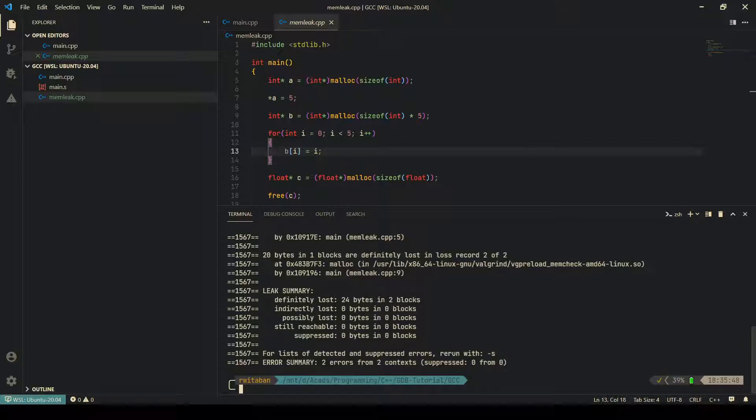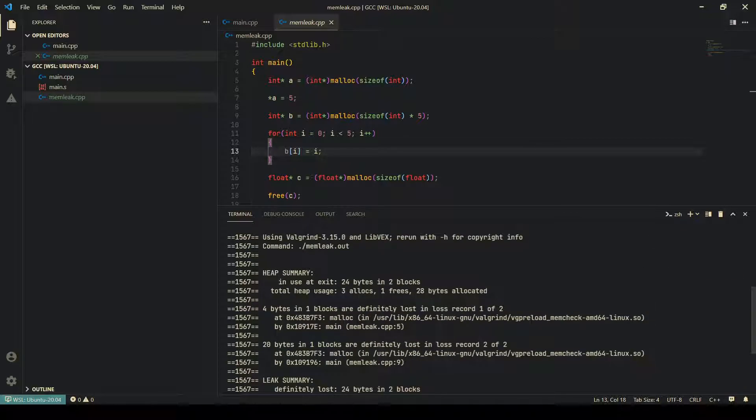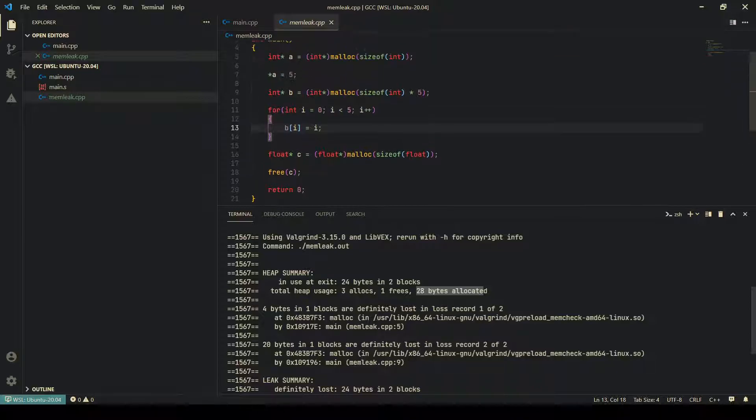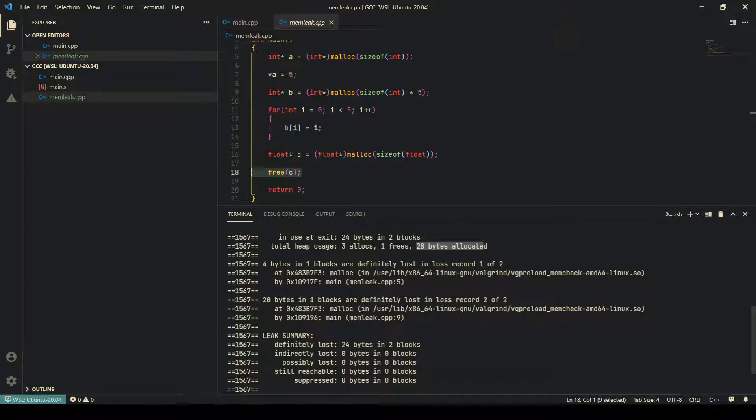You can see it shows exactly what we suspected. 24 bytes are in use while exiting, which means they have not been freed. Total 28 bytes have been allocated as we had counted, and three allocations have been done and only one free has been done.